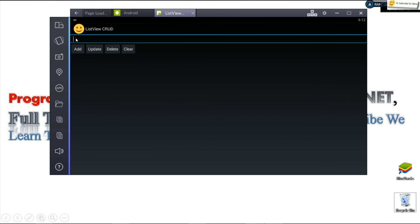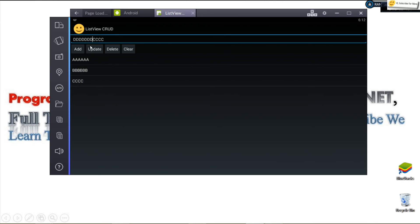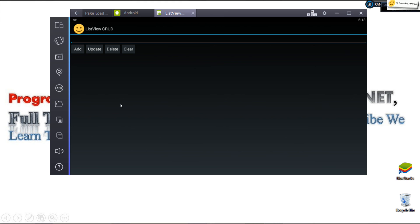The app is running. We type data and click Add — it gets added. We can add multiple items. Selecting an item populates the EditText. We type a new value and click Update — it updates. Clicking Delete removes the selected item. Clicking Clear removes everything. That's all the CRUD operations. Hope you learned something — hit like, share, and subscribe for more tutorials.